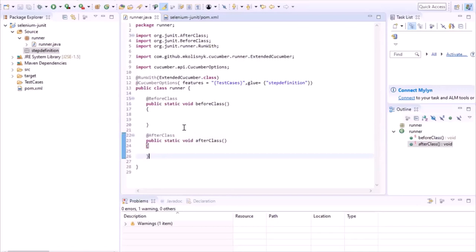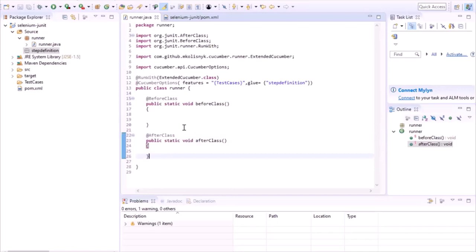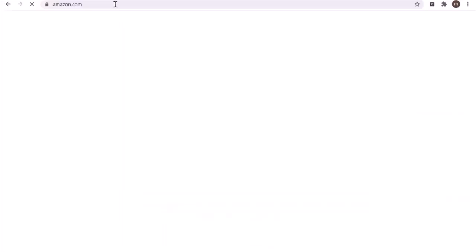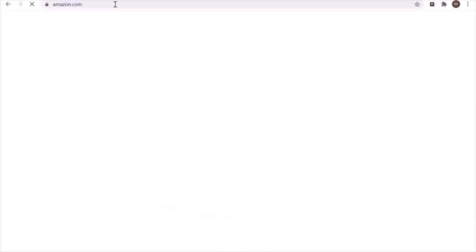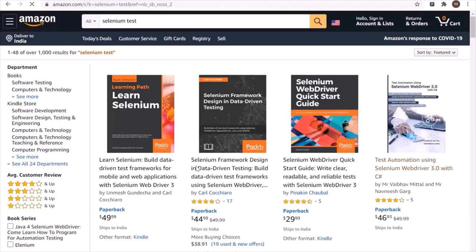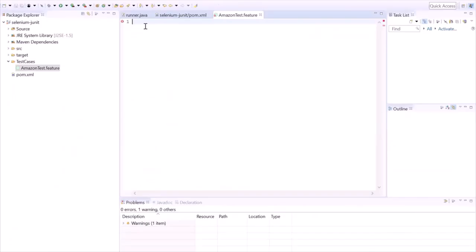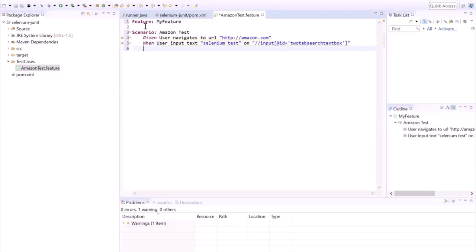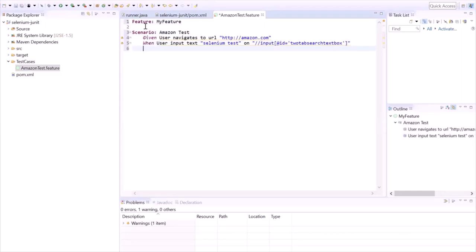Now we'll create our first feature file. Right-click on the test case folder, create a new file, and name it AmazonTest.feature. The scenario we are going to write is: go to Amazon.com, type 'selenium test' in the search box, hit the search button, select a book which contains 'WebDriver 3.0' in its title, and finally verify the price of the book. For more details about feature files, you can watch my video which covers everything about feature files.